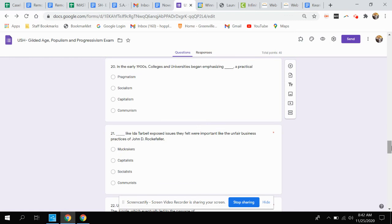Question twenty. In the early 1900s, colleges and universities began emphasizing this, a practical approach to problem solving. Is that pragmatism, socialism, capitalism, or communism?